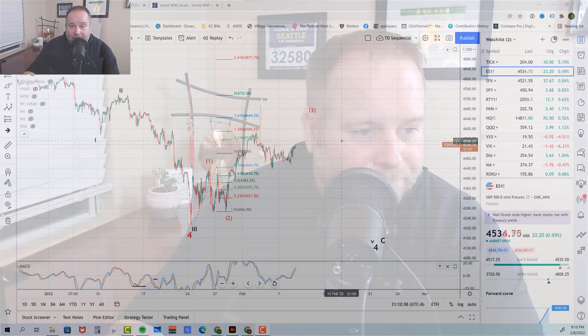With the bulls pushing higher today, they have a chance to take control of the market. Let's jump into the charts and take a look.